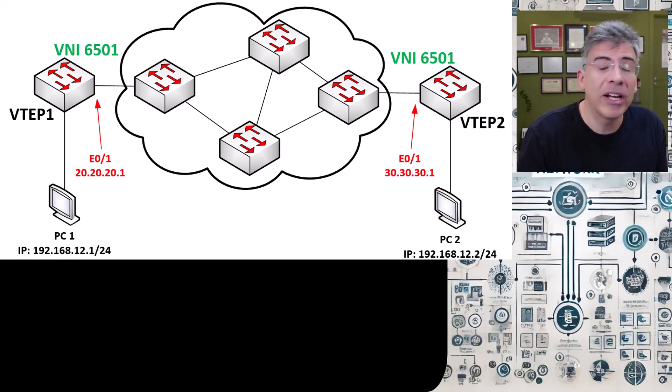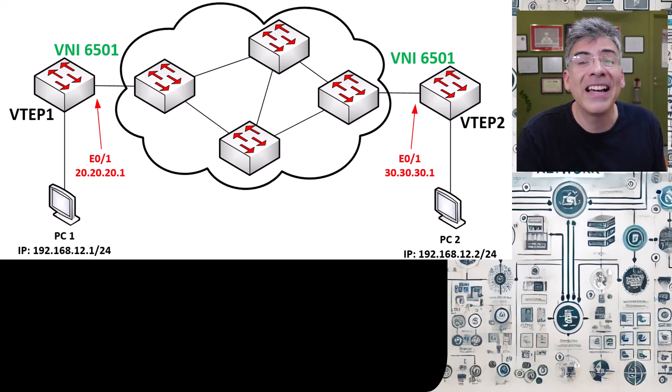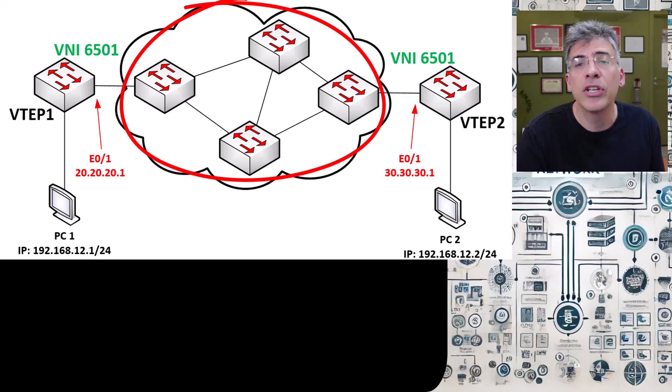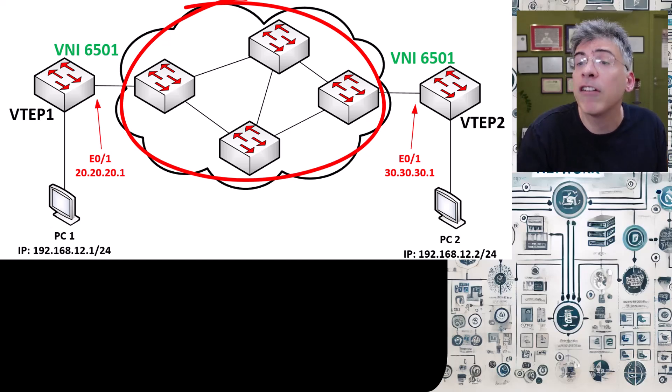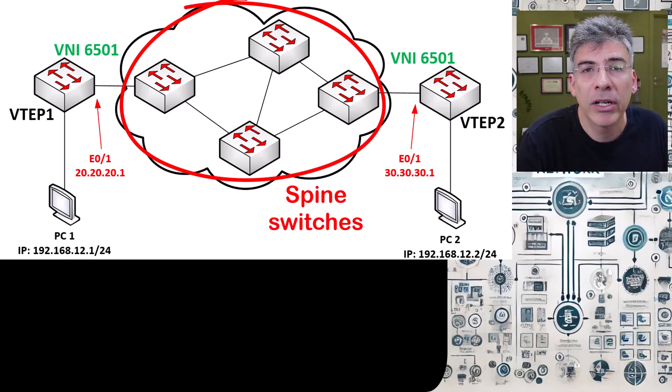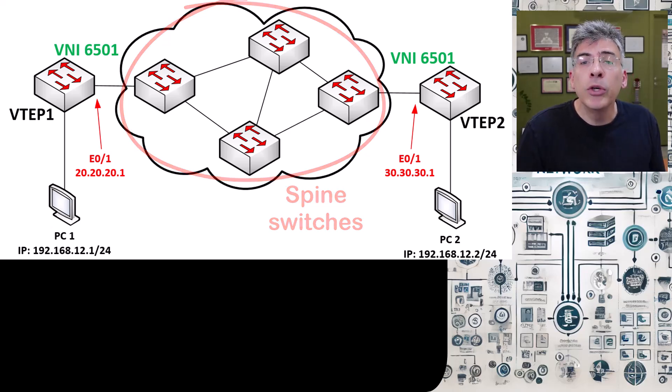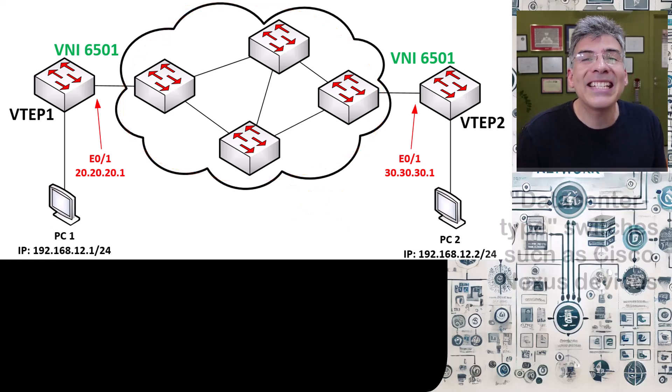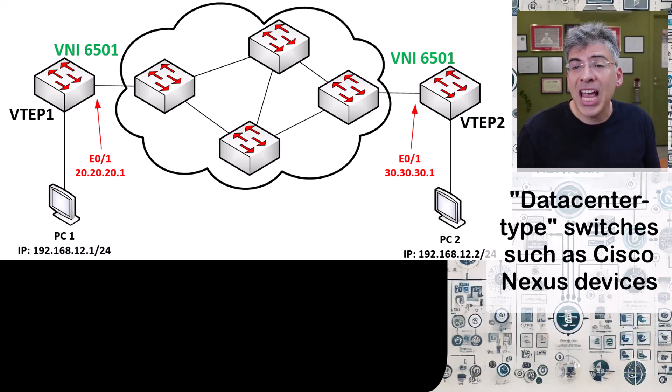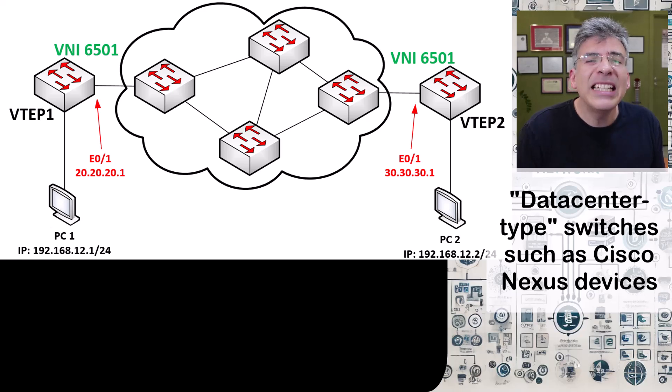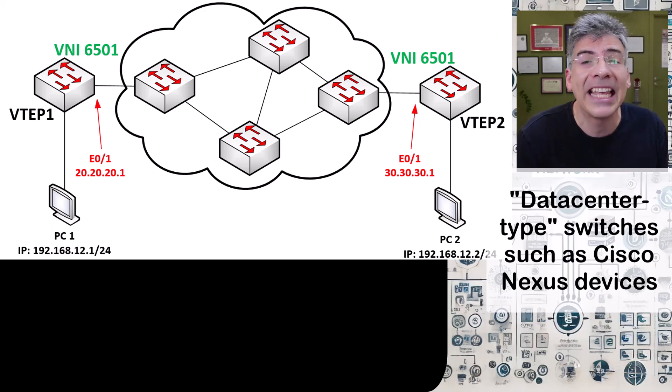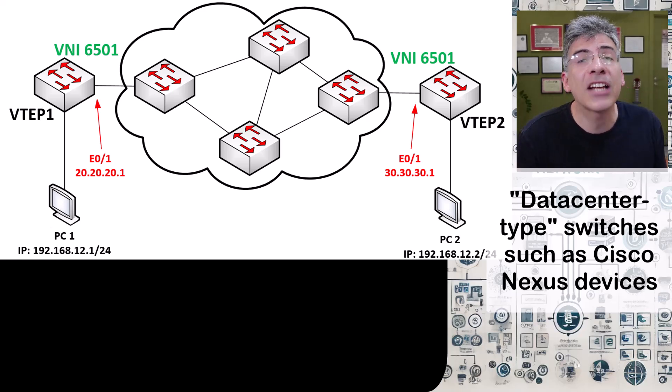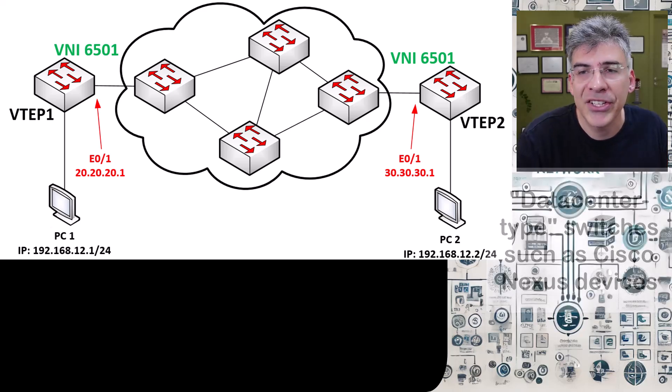However, typically in a data center or in a cloud infrastructure, you will most often find switches in these locations due to the fact that you need a lot of ports, even on the spine or the backbone of the network. And in particular, you would use data center type switches such as the Cisco Nexus series.